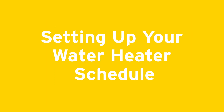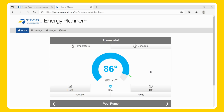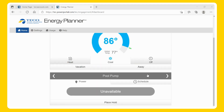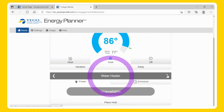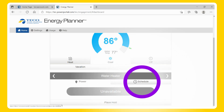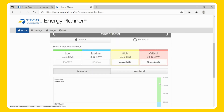Setting Up Your Water Heater Schedule. If your water heater is on the program, it will display below the thermostat. If you also have a pool, you may need to click the arrow to locate the desired device. From the home screen, select the Schedule tab under Water Heater to access the programming schedule. You can configure your schedule based on price response, time of day, or a combination of both.